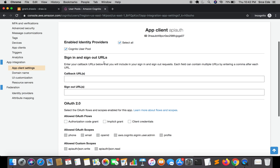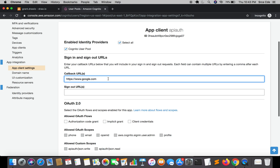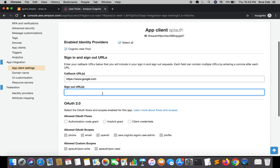Moving along to Sign In and Sign Out URLs — it's asking for a Callback URL and a Sign Out URL. The Callback URL is where Amazon's hosted user interface should redirect you after login. For example, after login it could redirect to google.com or localhost. I'll enter https://www.google.com, but you can enter whichever URL you want Cognito to redirect to. The Sign Out URL is optional — I'll leave it blank.